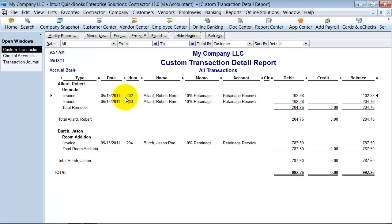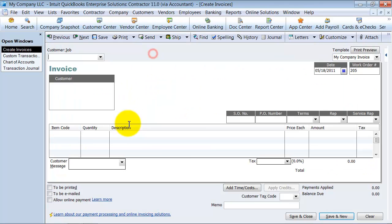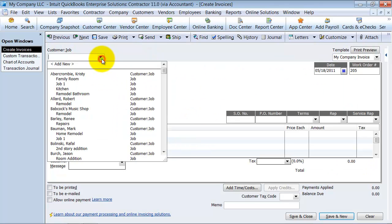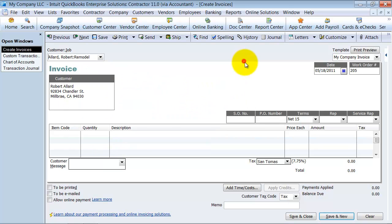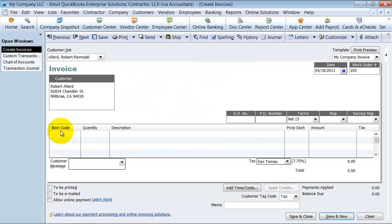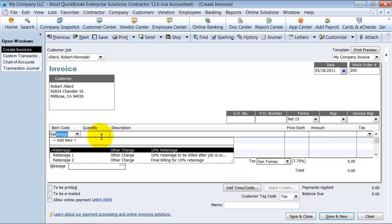So what we're going to do, we're going to go ahead and create the invoice for this 204.76. So customers create invoices to Robert Allard remodel. And the item is going to be retainage.